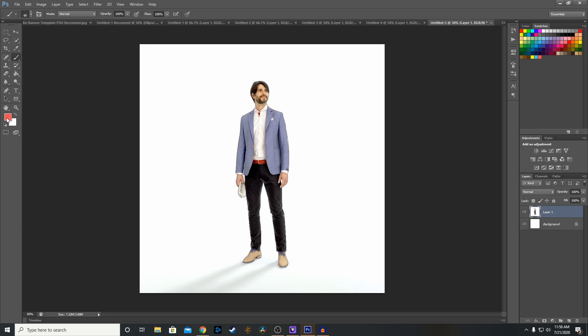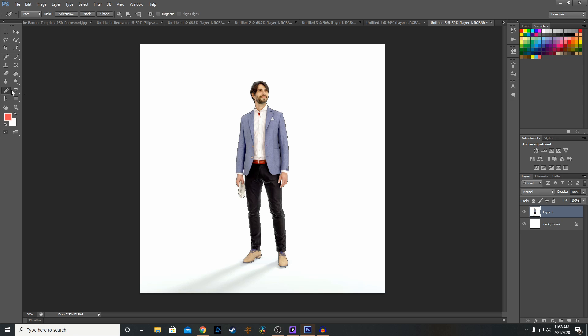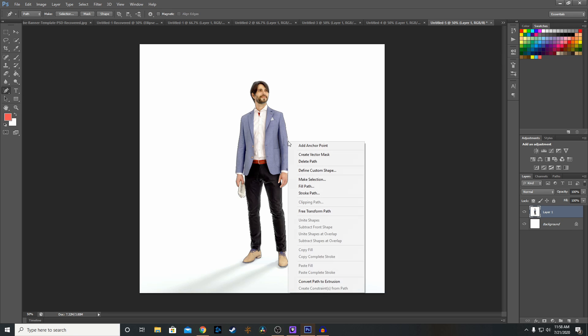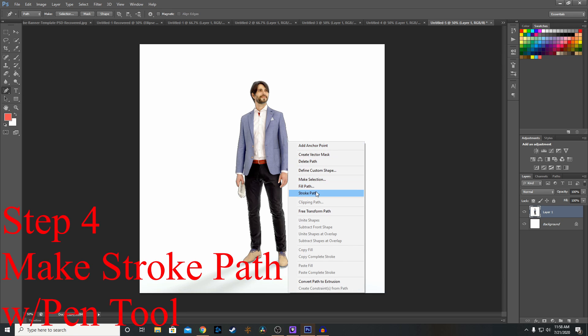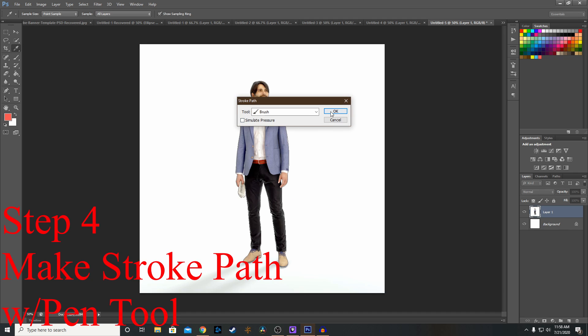Then you want to set your color down right here. And then once you've done all that, you want to go to the pen tool. Right click on this work path and click stroke path tool brush.